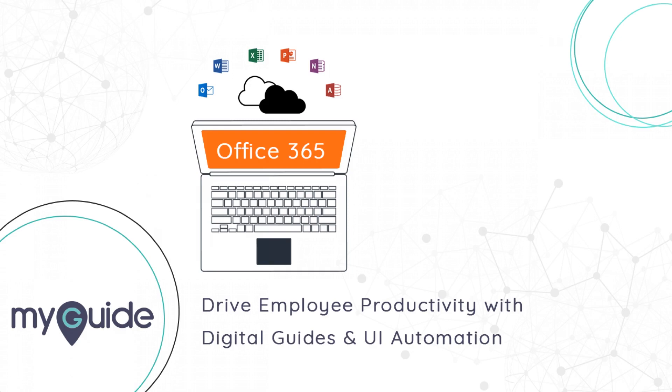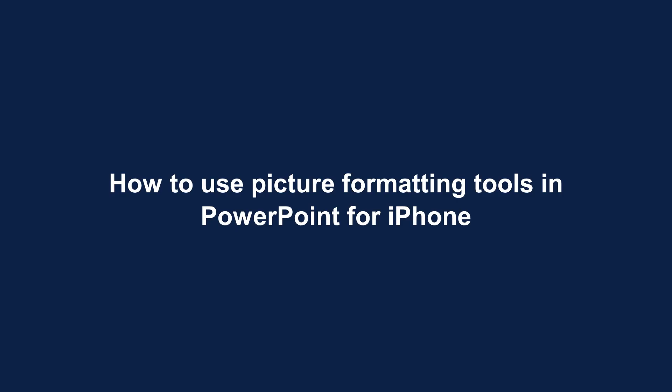Welcome to my guide. How to use picture formatting tools in PowerPoint for iPhone.